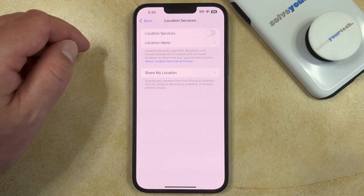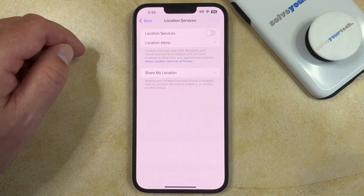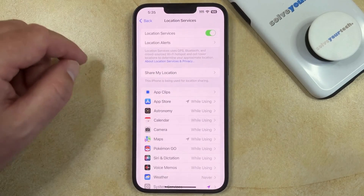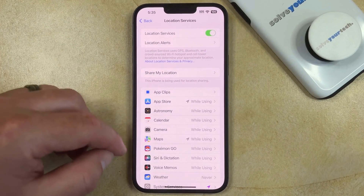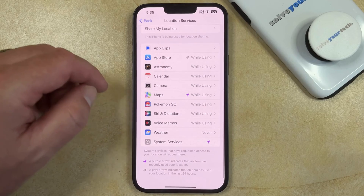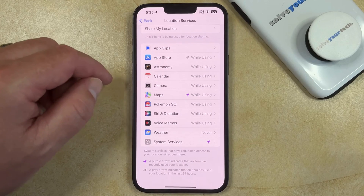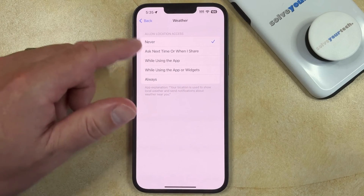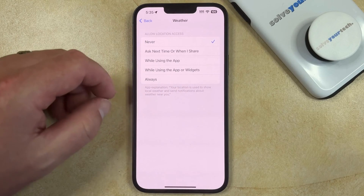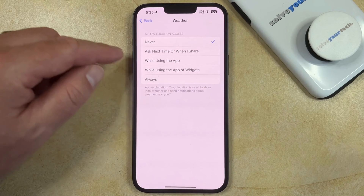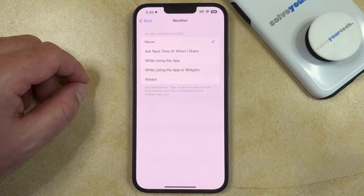If you want to keep location services on for some apps or some services, you can re-enable that setting, and then go down and choose one of these options to elect to allow location access based off of one of the settings shown there.